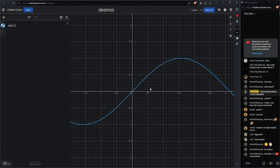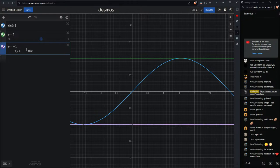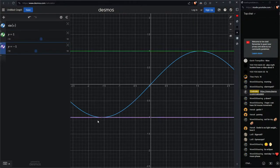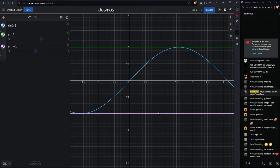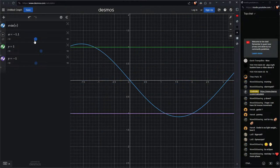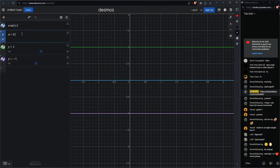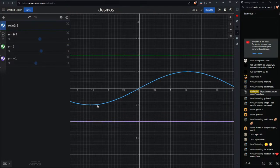To fix the magnitude: multiply by 0.5, so the wave goes from -0.5 to 0.5 — that's half the original magnitude. Now the wave has magnitude 1. Next, to shift it up so it goes from 0 to 1 instead of -0.5 to 0.5, we need to translate the function upward, just like we translated the circle.